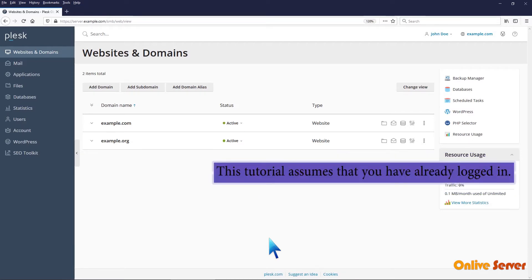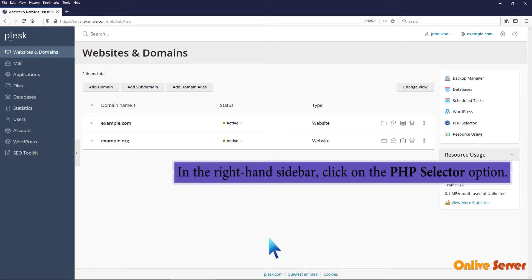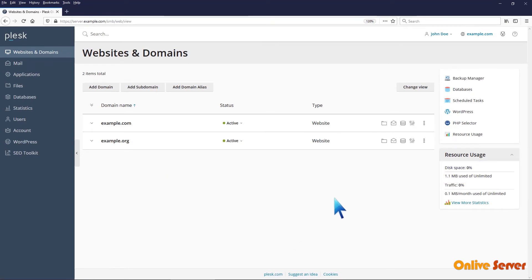This tutorial assumes that you have already logged in. In the right-hand sidebar, click on the PHP Selector option.